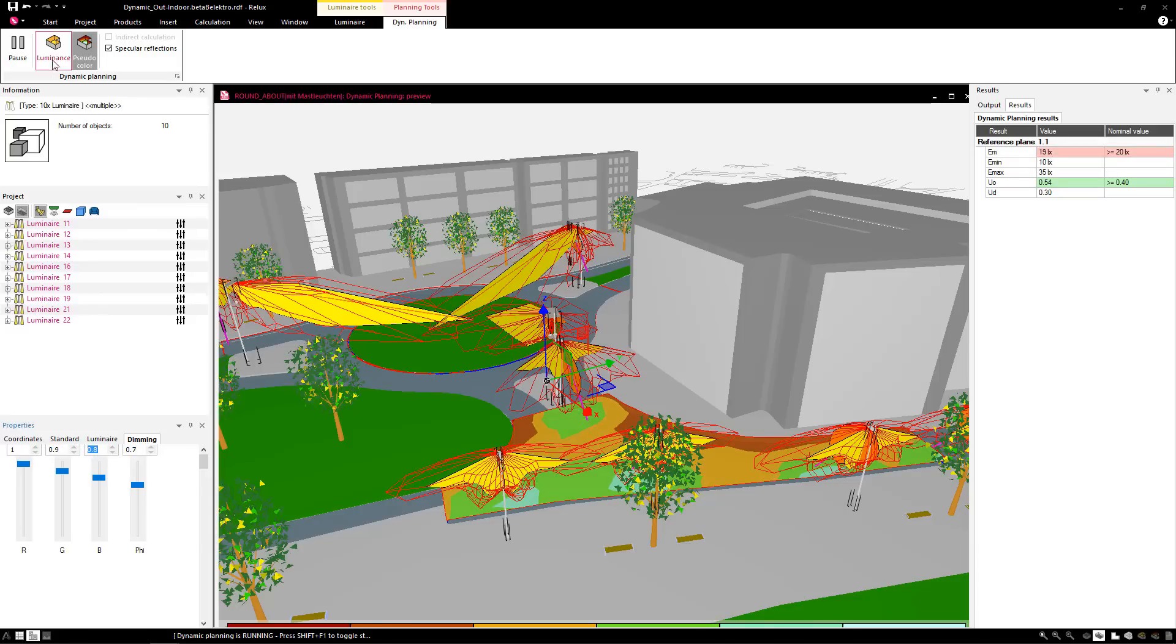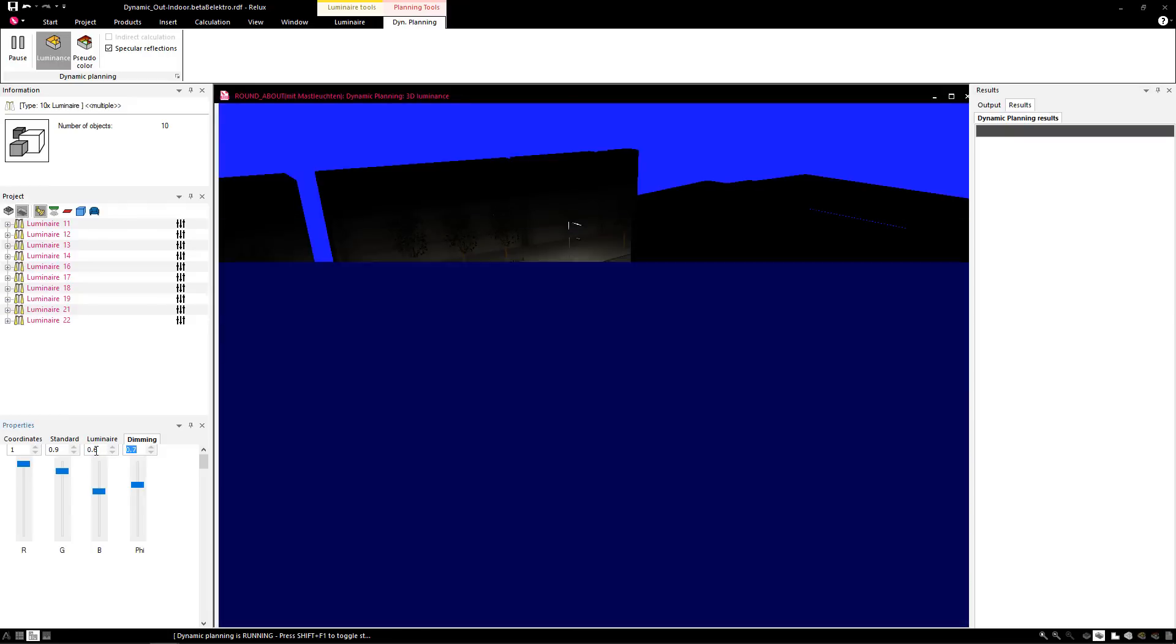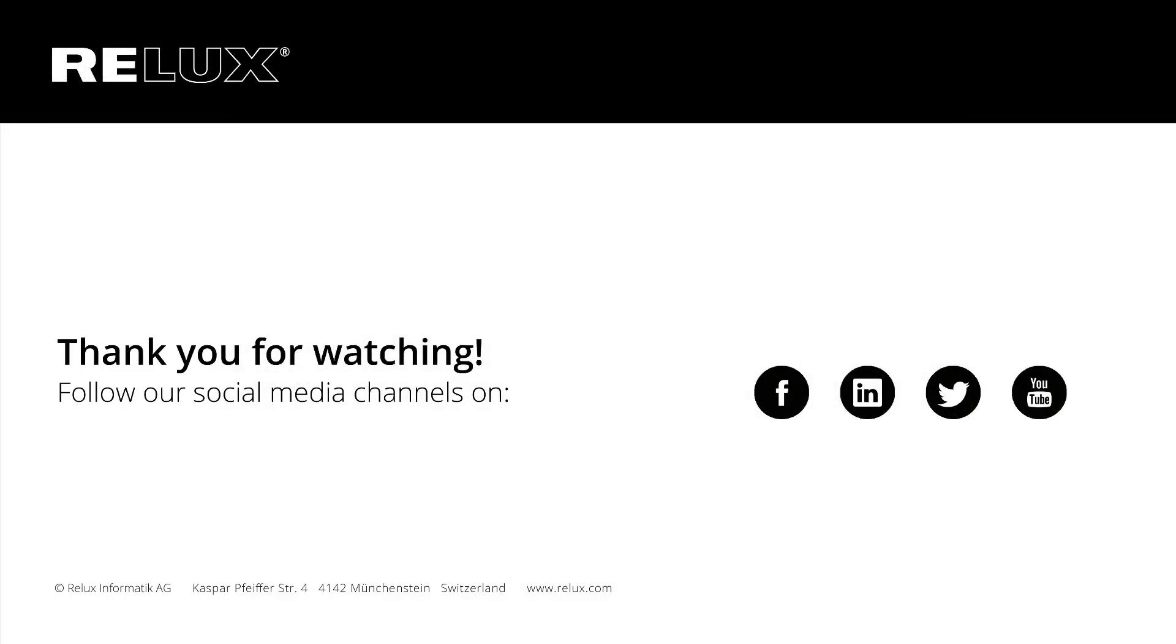Download RELUX Desktop today. Thanks to the lighting industry, this powerful tool is free.